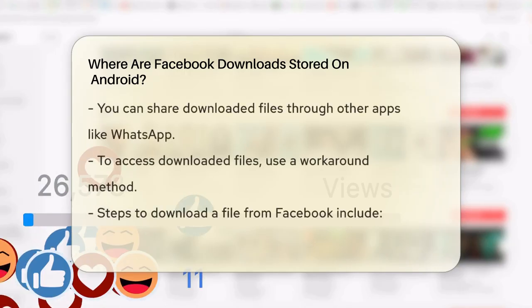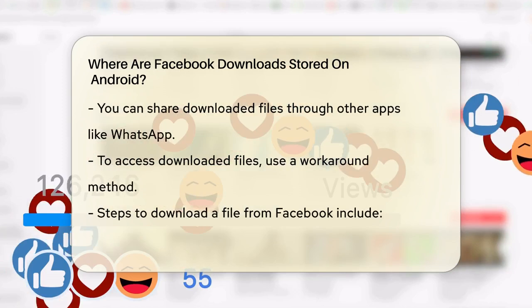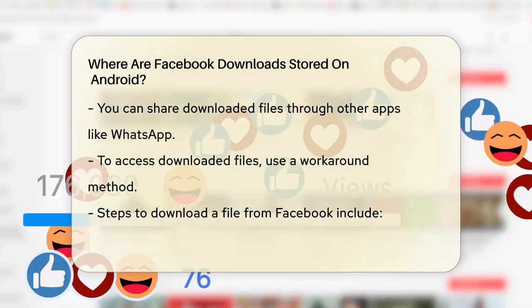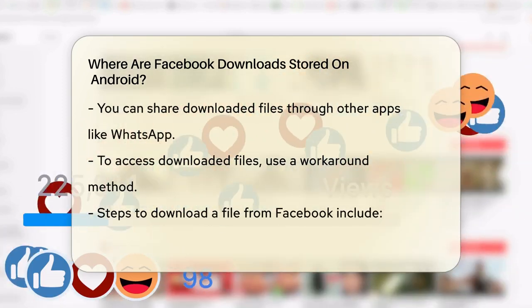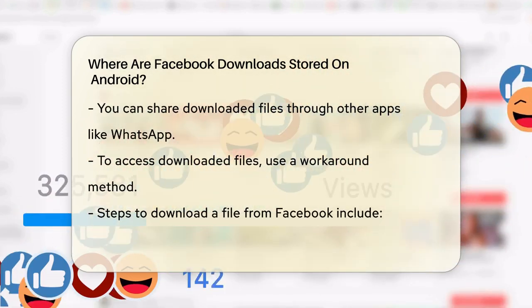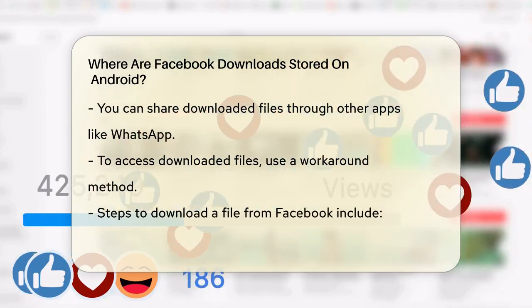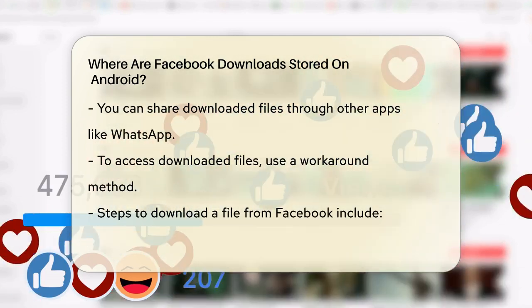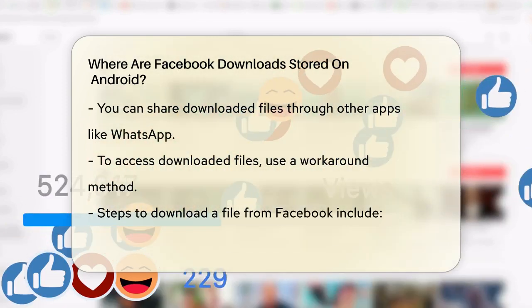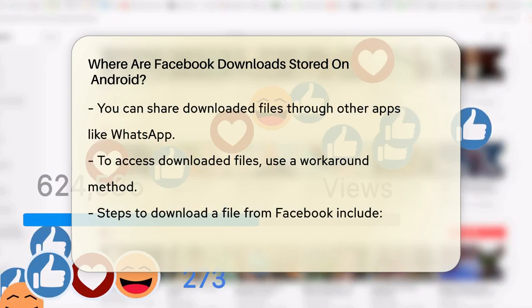The reason you can't find the downloaded PDF file in your file manager or local storage is because Facebook hides the download path of these files. This is done to prevent the download of pirated content, among other reasons.